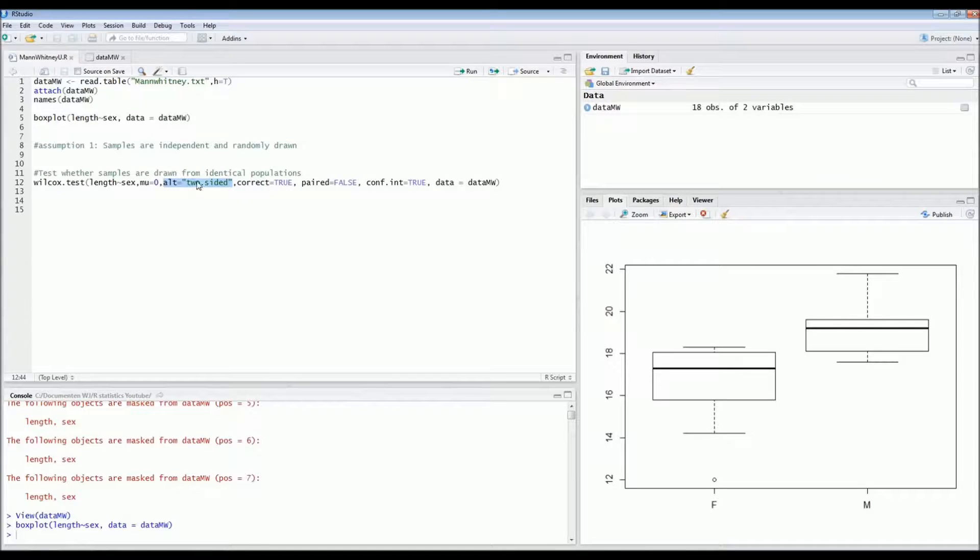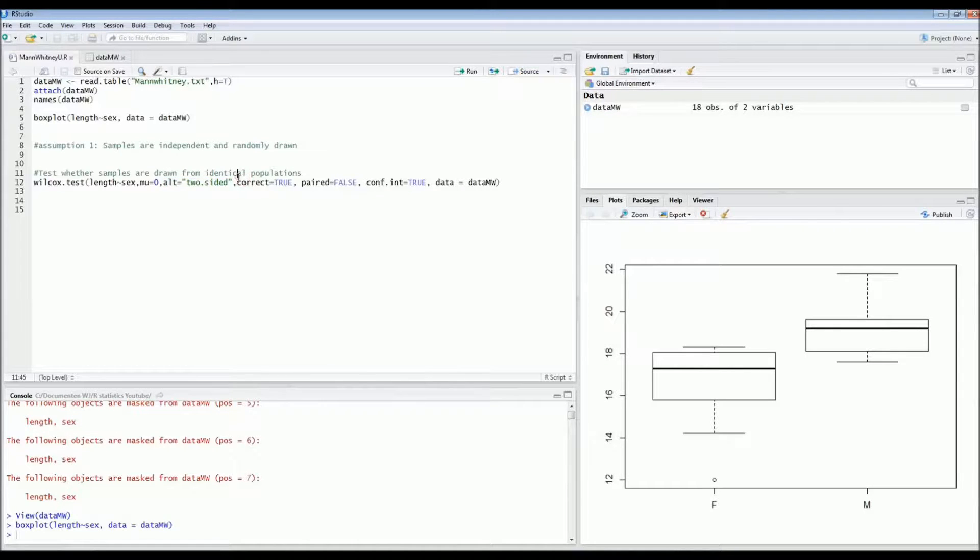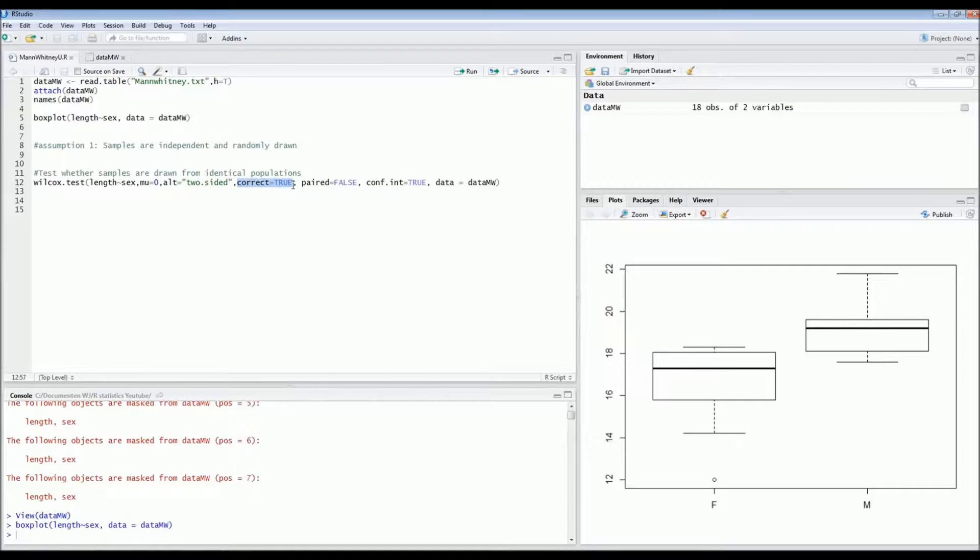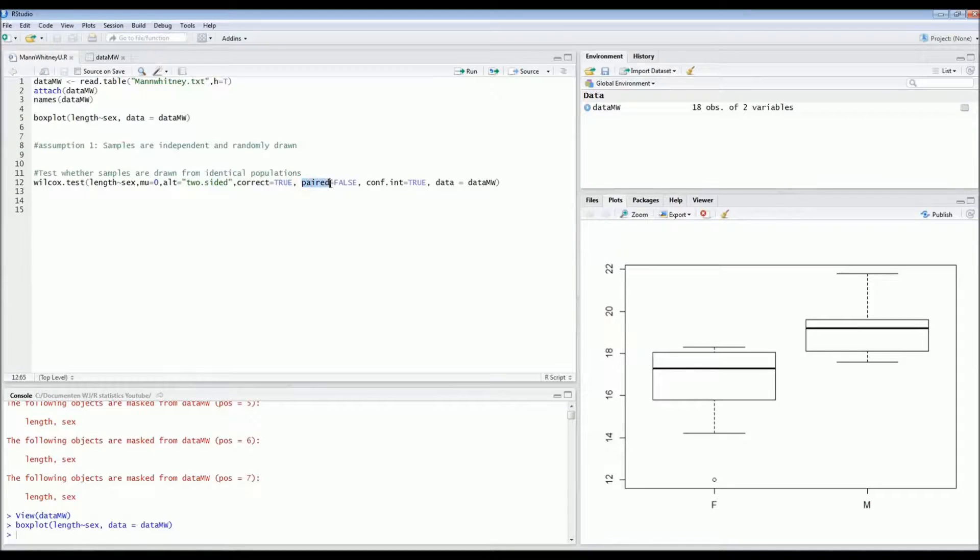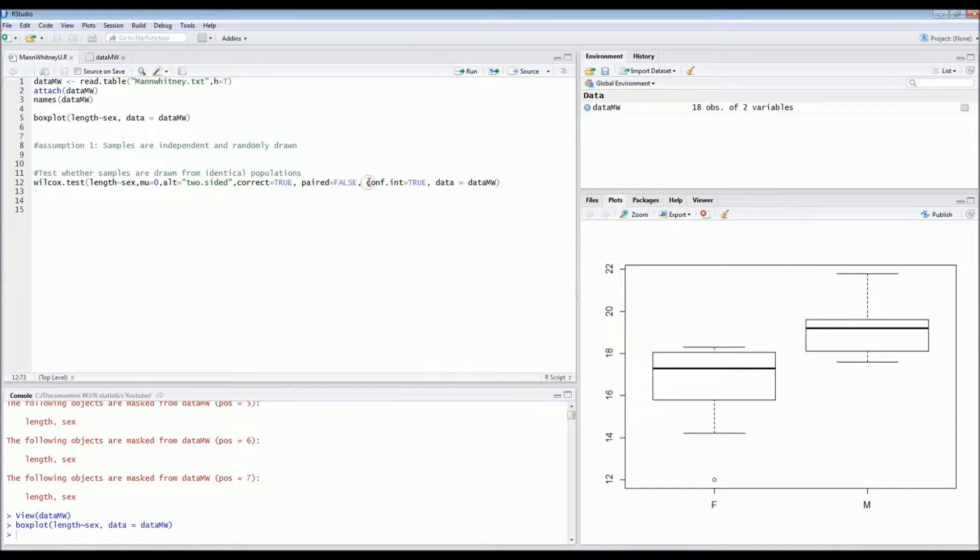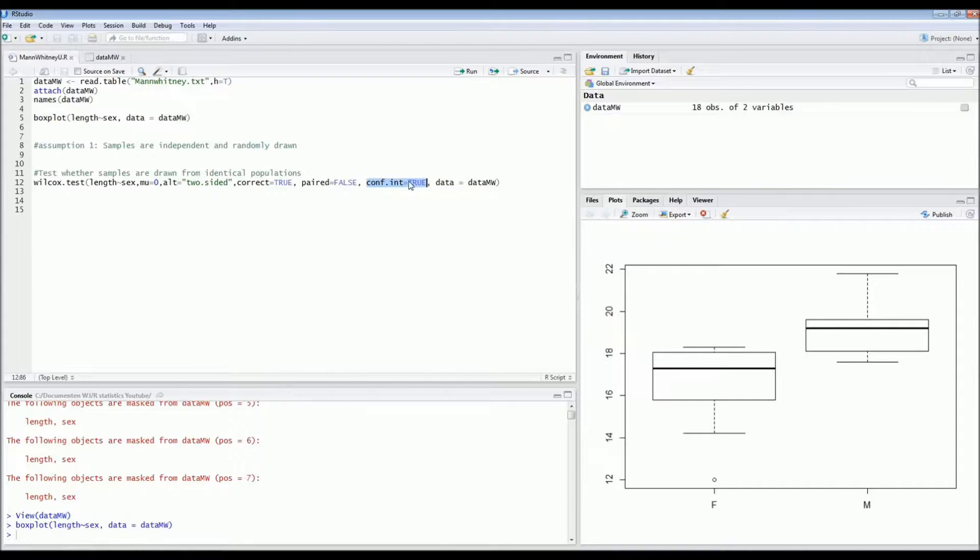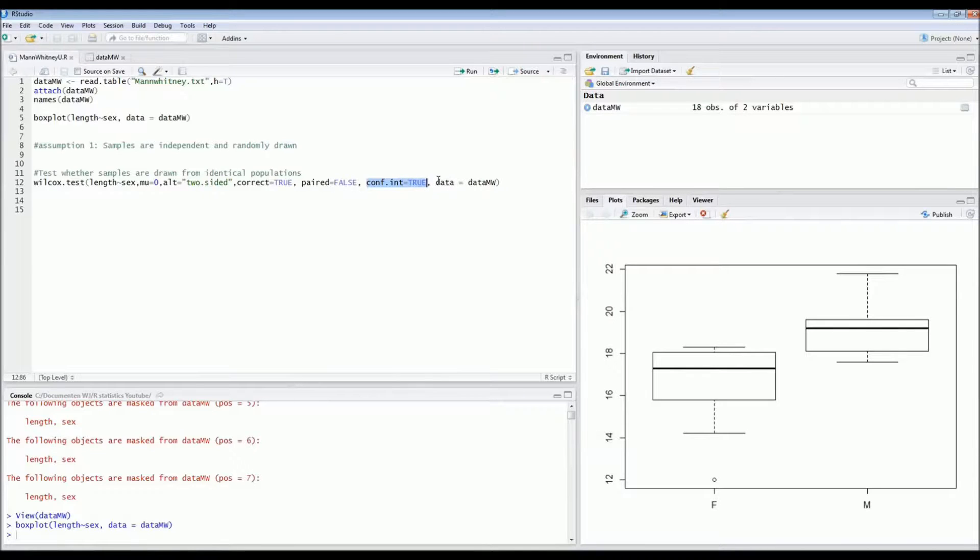So that's why we do a two-sided test. This is also the standard procedure for Wilcoxon test. If you don't type this code you would get a two-sided test. Then if you want to do a continuity correction we type correct is true. We're not dealing with paired data, so paired is false. I also want to get the confidence interval. Normally you don't get it, so that's why we type conf.int is true.